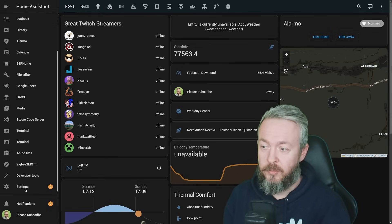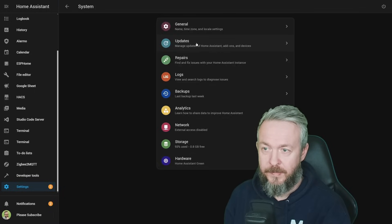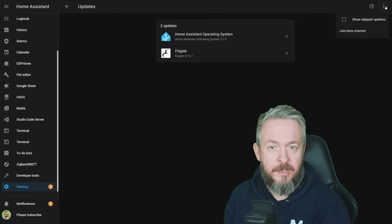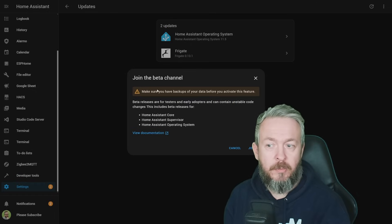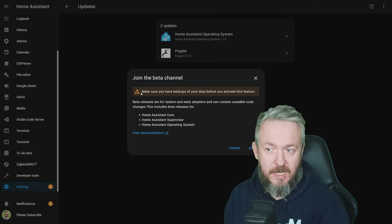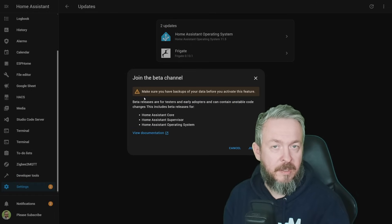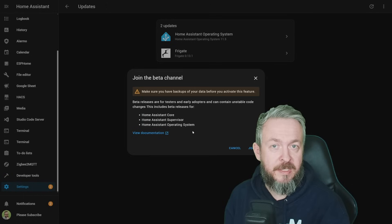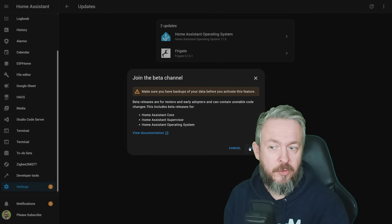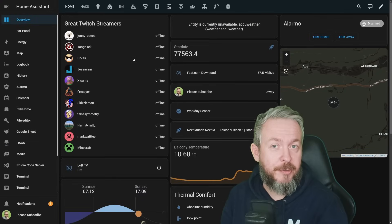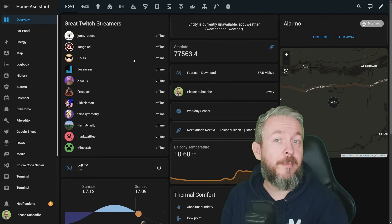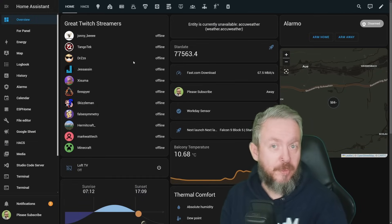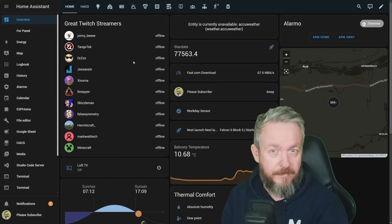What you need to do is, you need to go to Settings, System, Updates, and click on three dots. Here, you can click on Join Beta Channel, and it will warn you that you need to have the latest backup available, and that the latest beta releases or release candidates for core, supervisor, and operating system will be after you click on Join button visible for your setup. Funnily enough, this month is actually the first month that I moved my production environment out of the beta channel, so now my main setup can only see full releases.